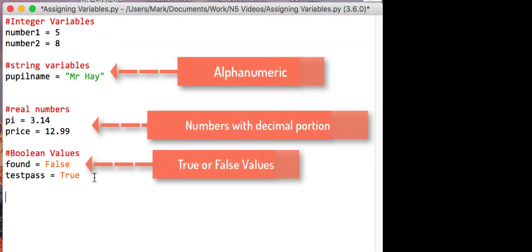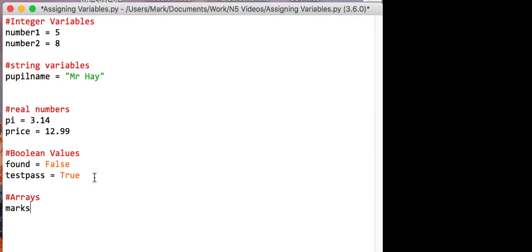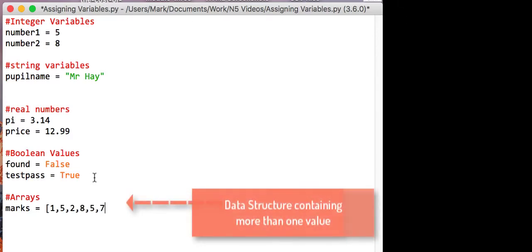Another one we can have, which we'll deal with later, are called arrays. So this is when you have more than one value. So for example, say I had an array, a list of marks for a class test out of 10. I can store those in one variable.